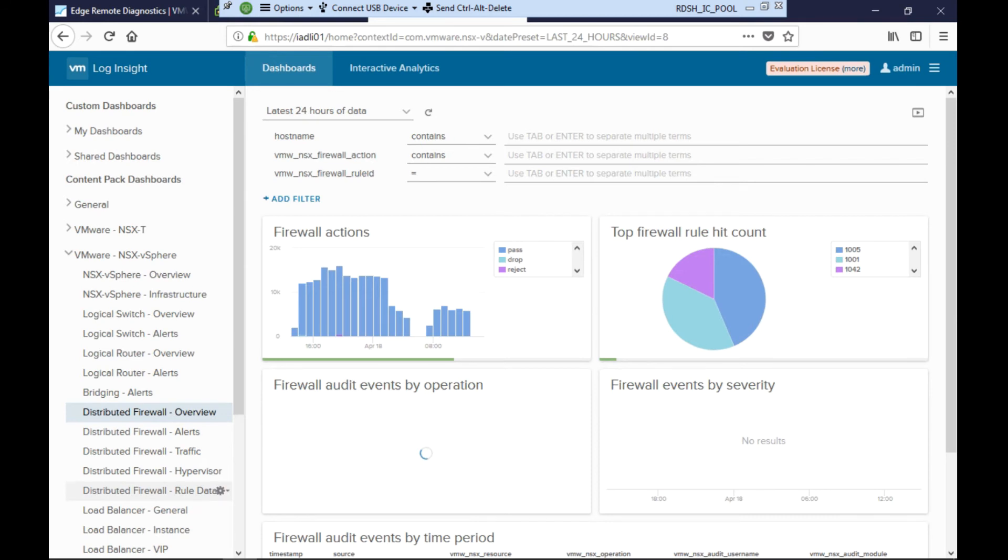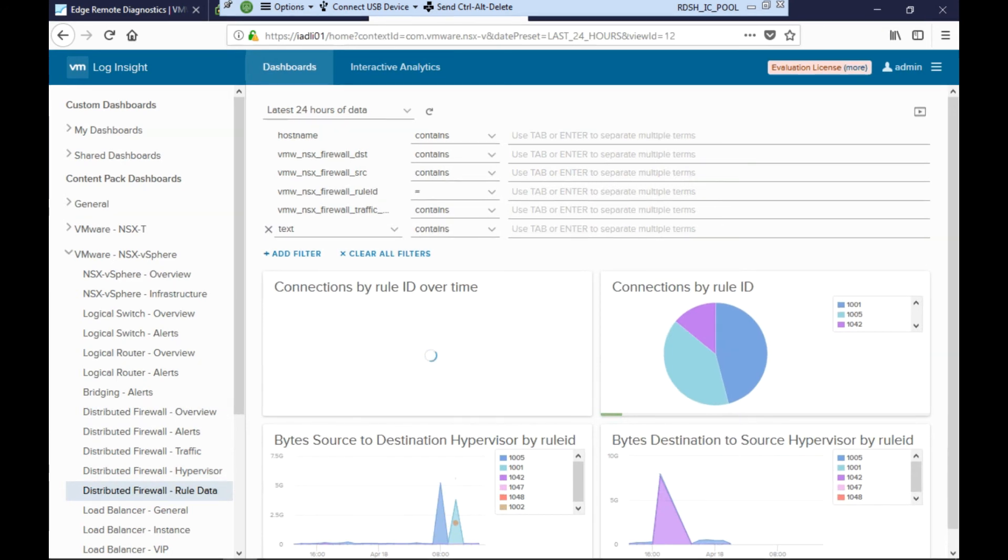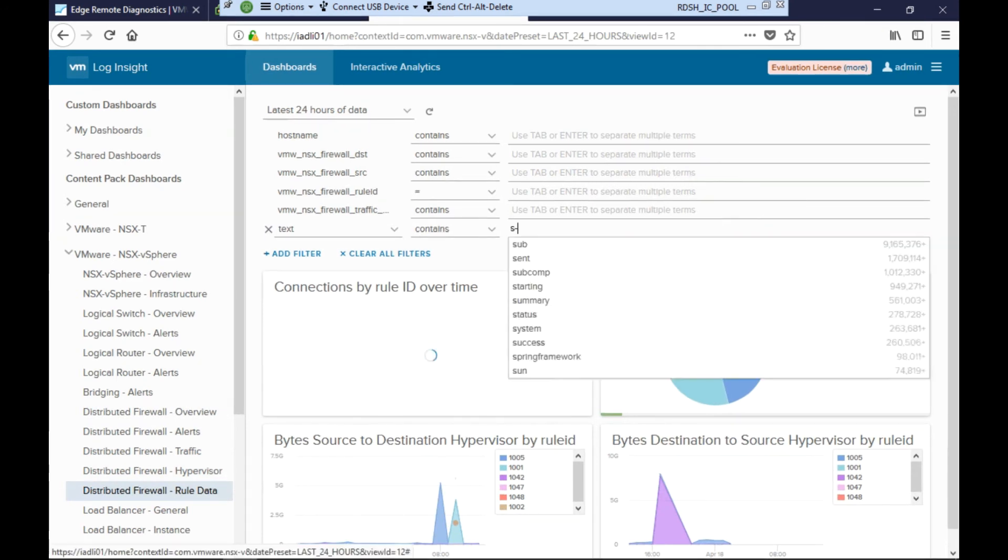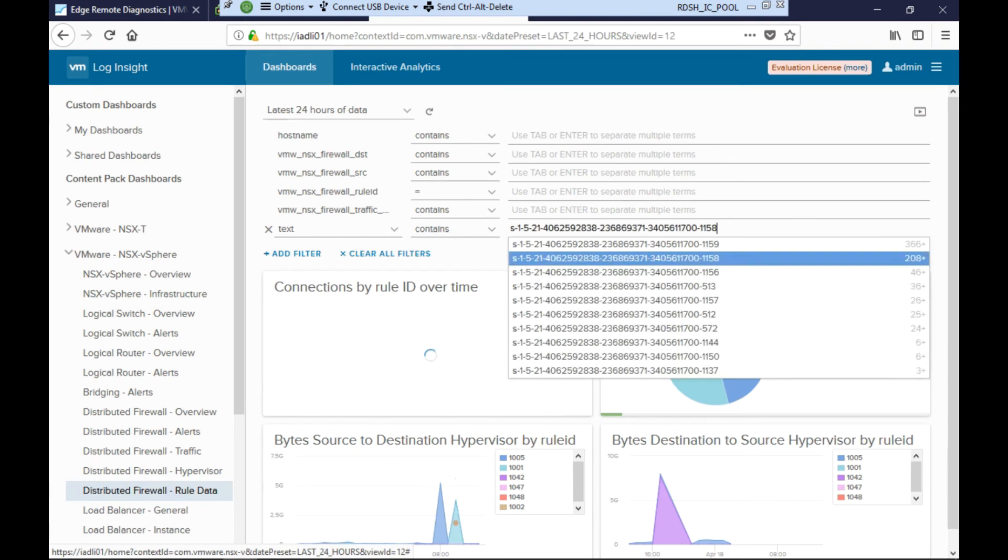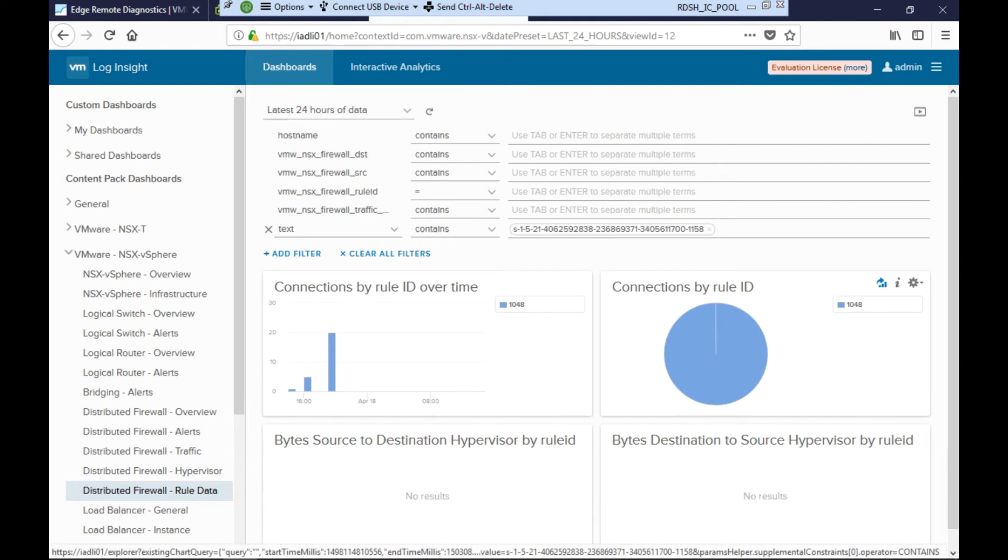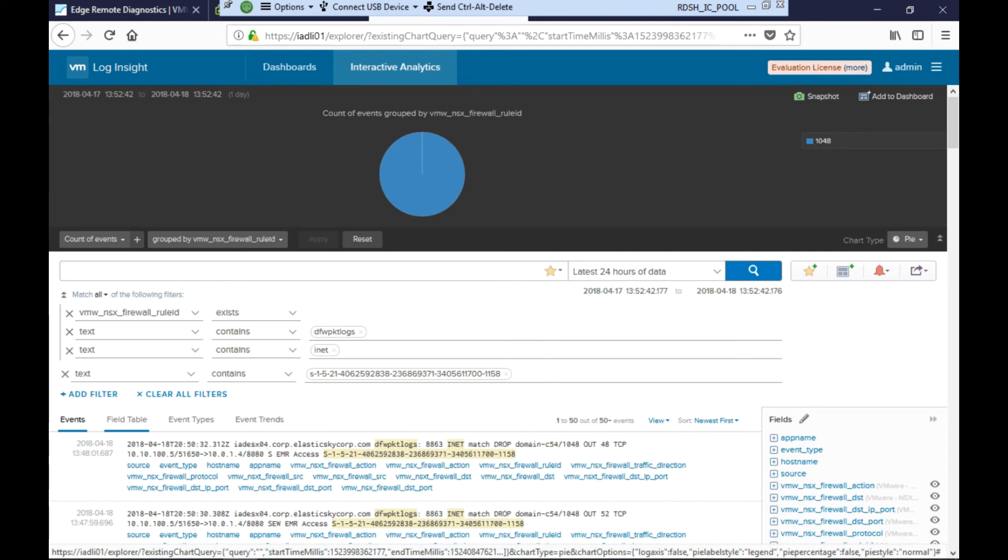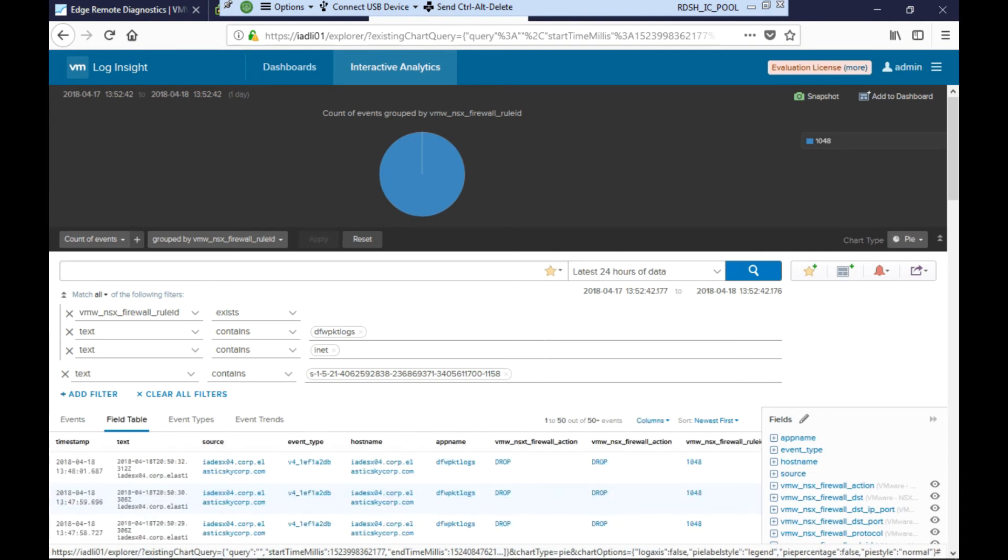Amongst many other logs, the distributed firewall logs are collected here. Jane is interested in seeing why Dr. Bob isn't able to access the medical records application. She knows Bob and other medical staff are a member of the EMR Active Directory group, so she creates a filter based on the security identifier or SID of that EMR group. Jane opens interactive analysis to see the actual logs and then goes to the field table, which gives the most clear overview of the incoming distributed firewall logs.